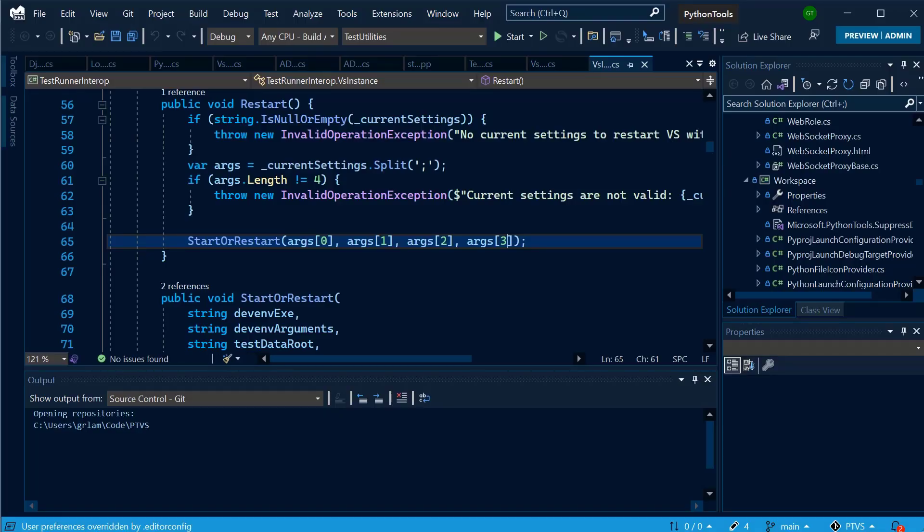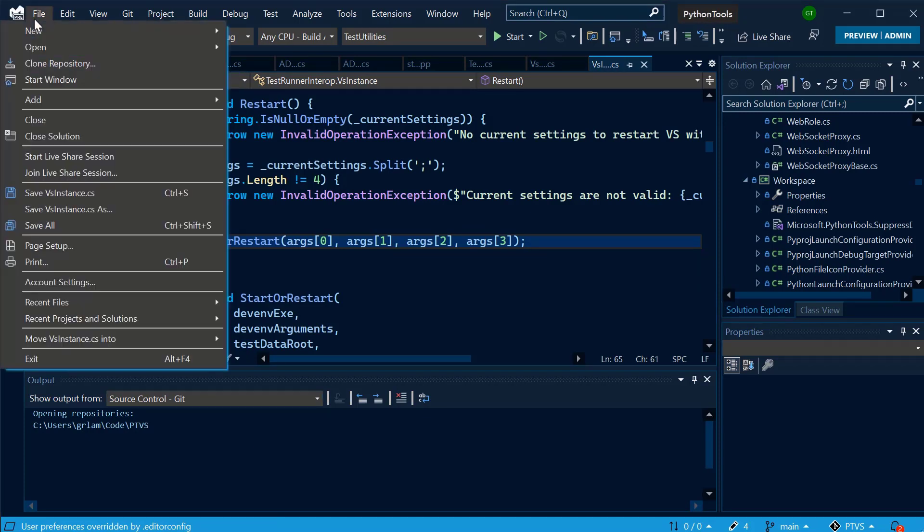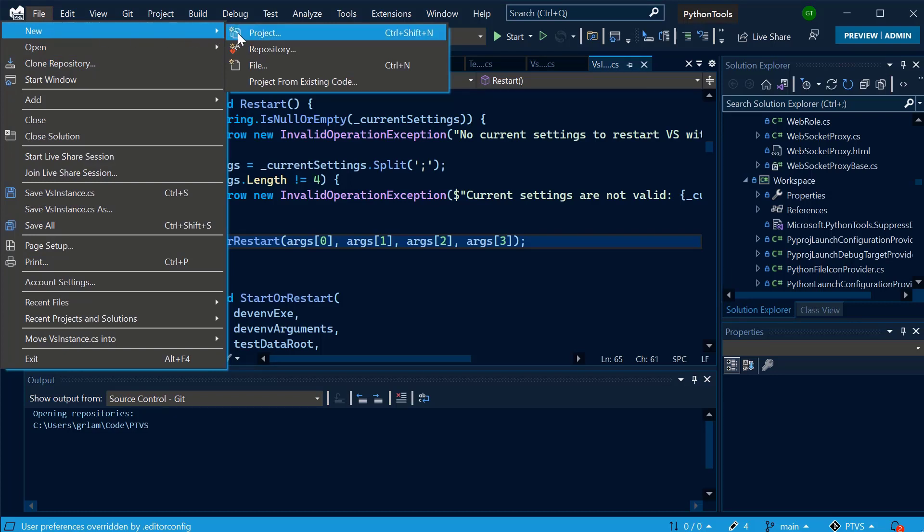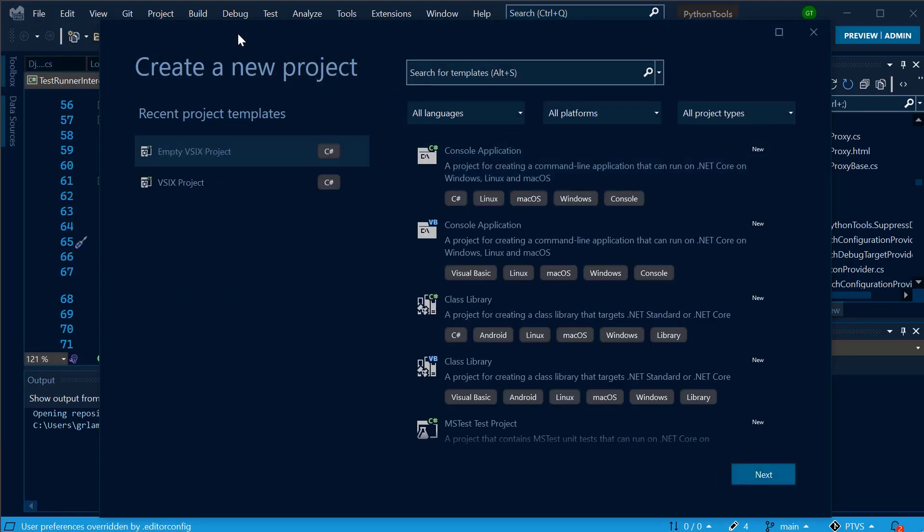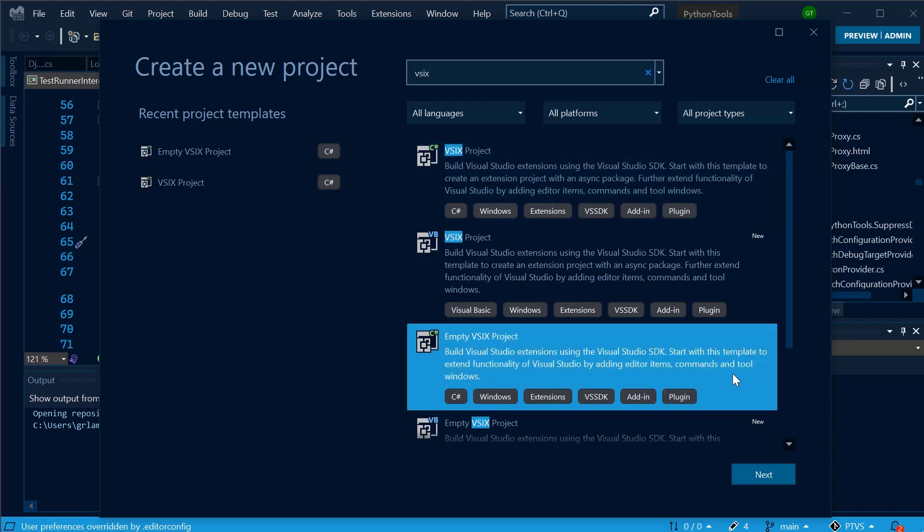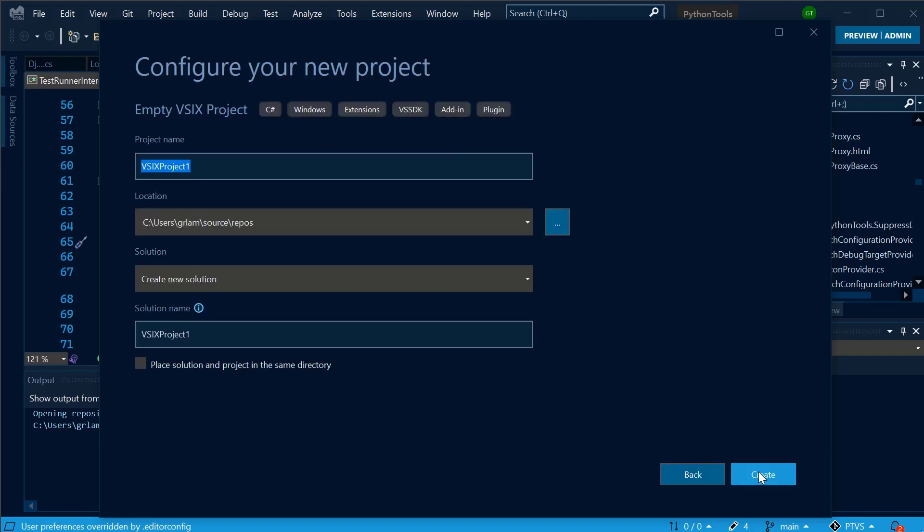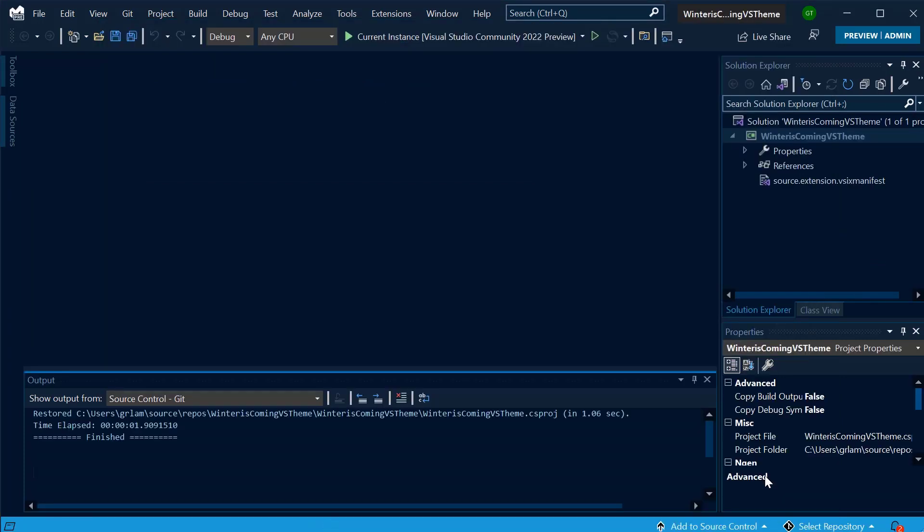Next, I can package my theme up inside a VSIX in order to upload to the Marketplace or share with friends. I can navigate to File, New, Project or Ctrl-Shift-N. I'm going to search for VSIX and create an empty VSIX project. I'm going to name my project and then select Create.